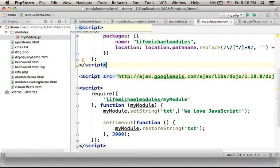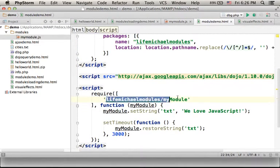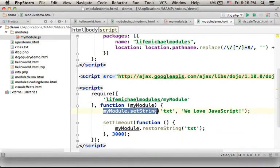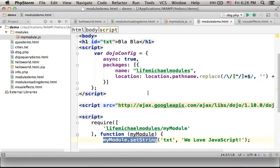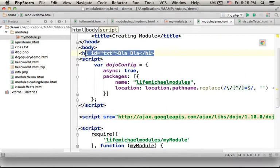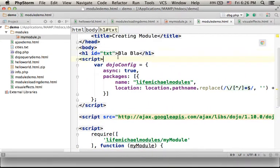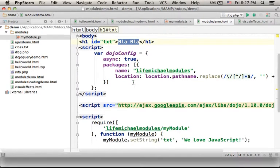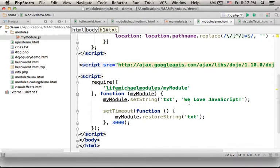Over here you can see that once the new module we create is loaded, setString is invoked, and over here this h1 element instead of having blah blah on screen, we have this text.